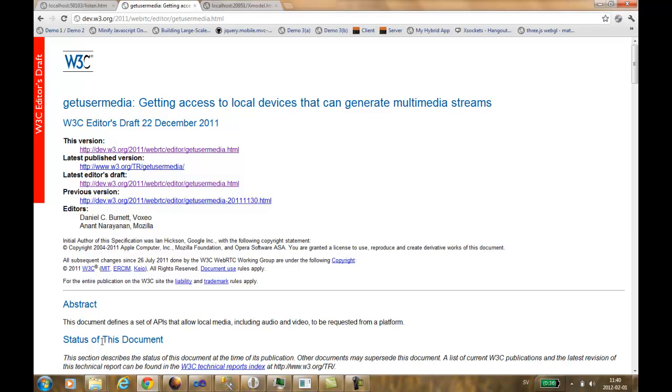I have been playing around a little bit with the new APIs. A new API called GetUserMedia, which gives us the opportunity to access local devices and subscribe to the multimedia streams.